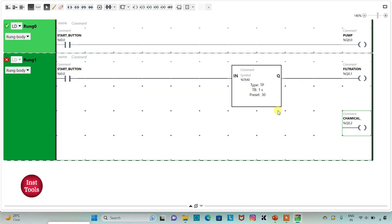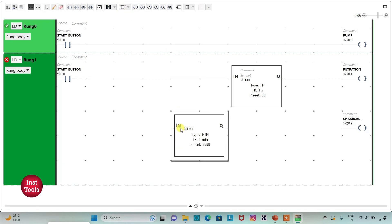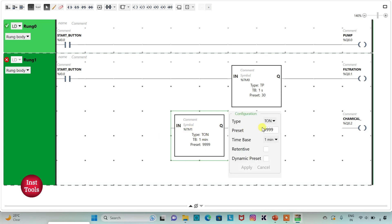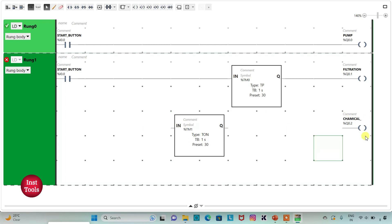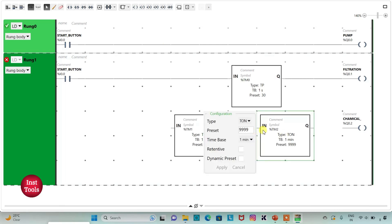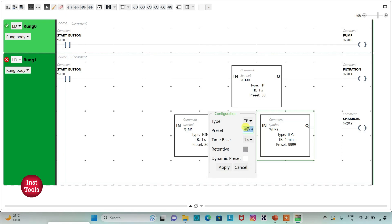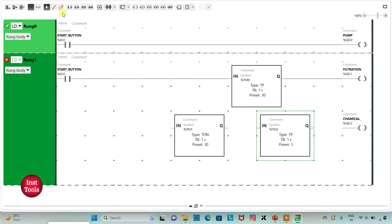For addition of chemicals, I will insert a T-on timer. For addition of chemicals to be done, there will be a delay of 30 seconds. I will change the time base to 1 second and preset value to 30. Addition of chemicals will be done for 5 seconds, so I will insert one more timer — TP — with time base 1 second and preset value 5, then click apply. I will then draw a connecting line.